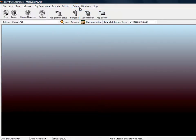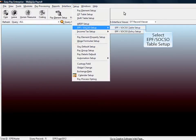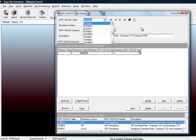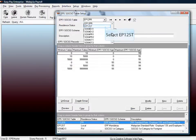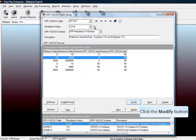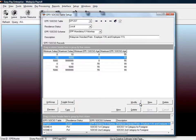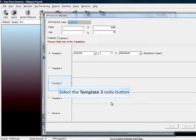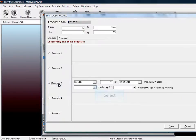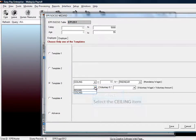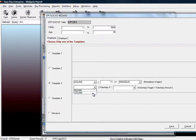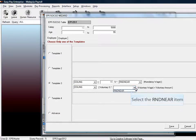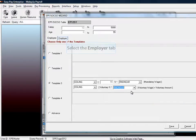Go to Setup. Select EPF or SOCSO table Setup. Scroll down from the EPF or SOCSO table. Select EP12ST. Highlight on row of minimum salary of $10,000 to $5,000 for the age of 0 to 55 and select Modify. Select the template to template 3. Select Ceiling for the first selection on the row of voluntary contribution. Select Round Near for the second selection on the row of voluntary contribution.